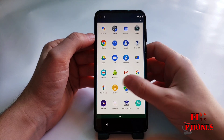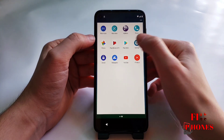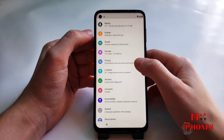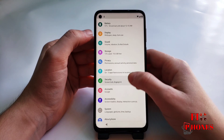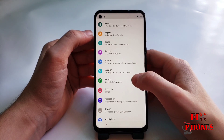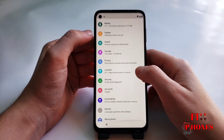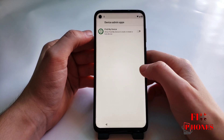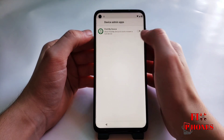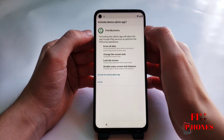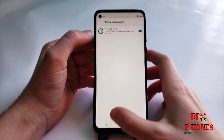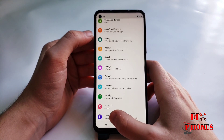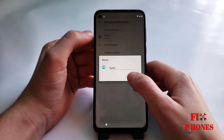Here we have to go to Settings. We have to go under Security. Device admin app — you have to turn on Find My Device if it's off. Here we have to go back.